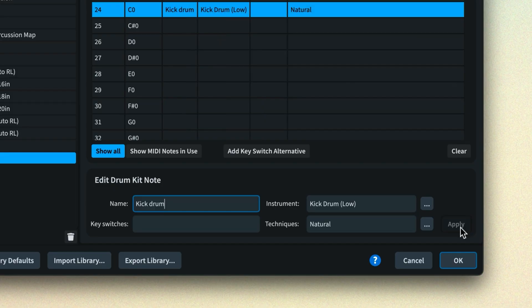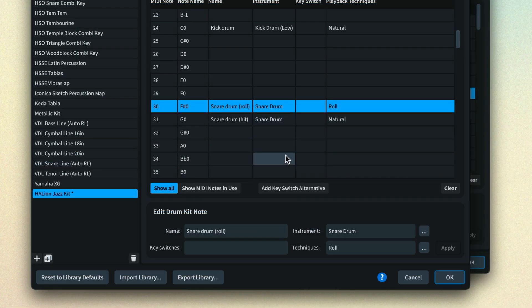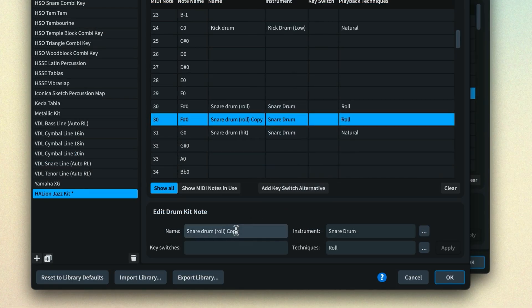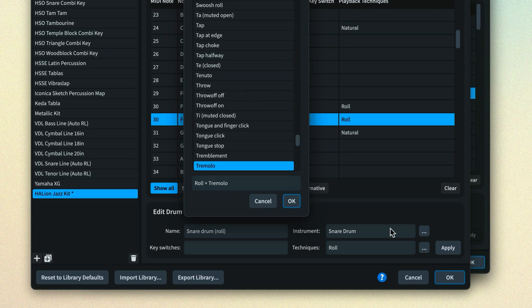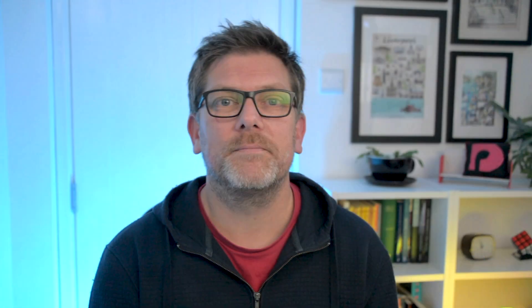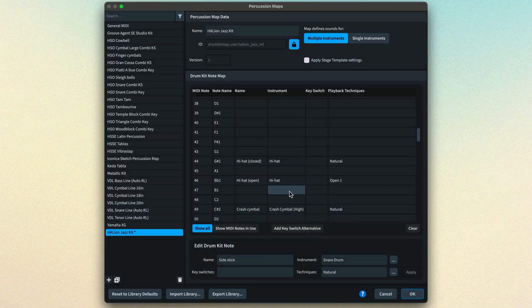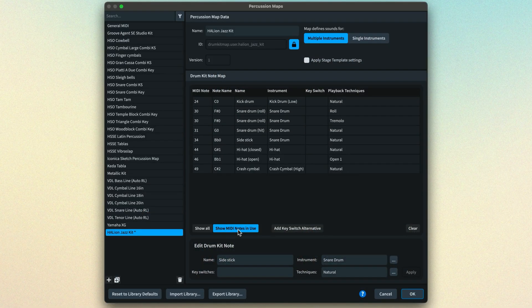You must specify a technique. So if there's no special technique, use Natural. That way Dorico will know to use this mapping for all regular notes for the instrument. Remember to click Apply in order to duplicate the row. For instances such as the snare rolls I mentioned earlier, click Add Key Switch Alternative and populate as necessary. Once you've entered data for all of the MIDI notes in your preset that can generate sounds, you can switch to show only the MIDI notes that are in use to give a clearer view of the map.